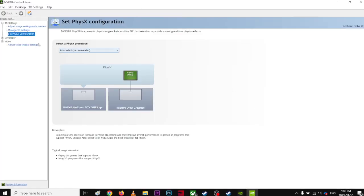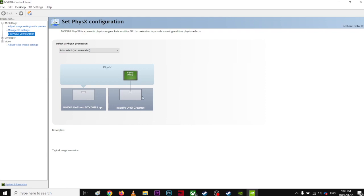And come to the set PHYSX configuration and make sure this thing is pointing out to your GPU, not to your integrated graphics card, so you get the best performance out of it.